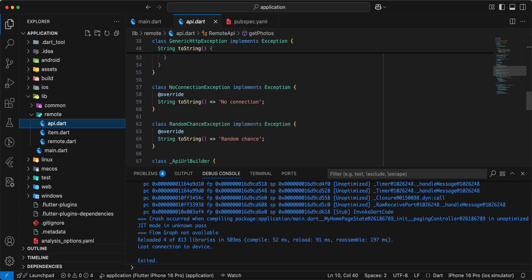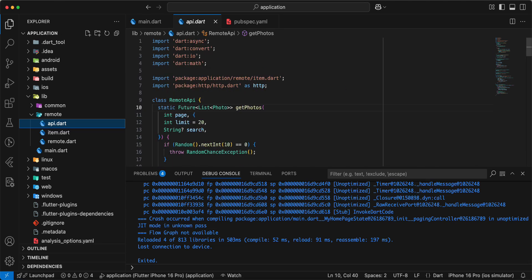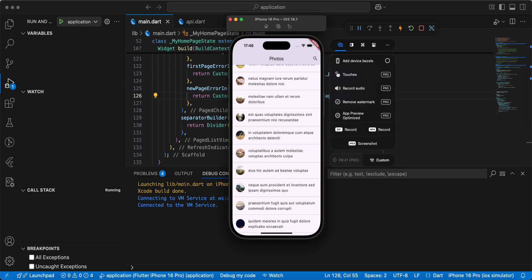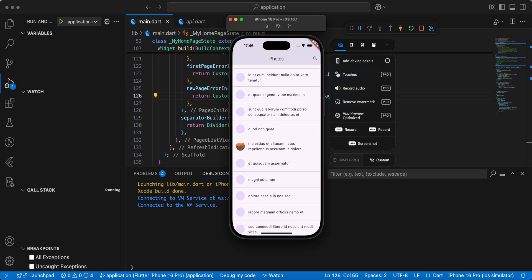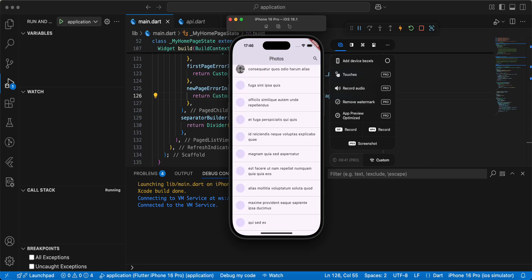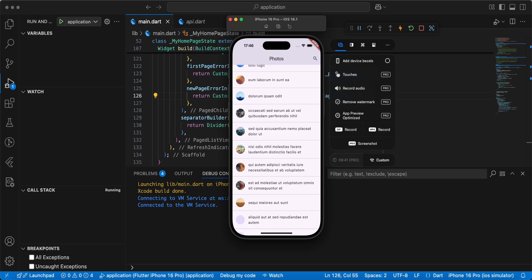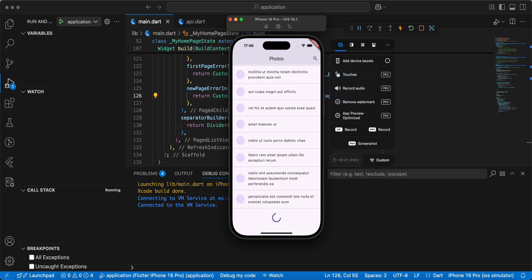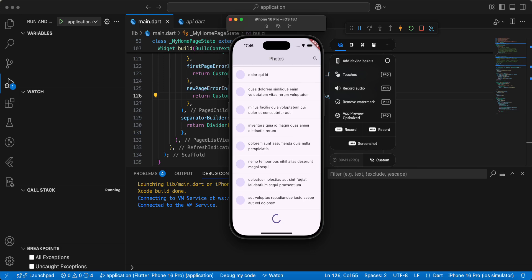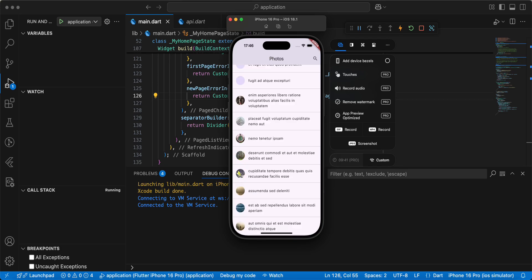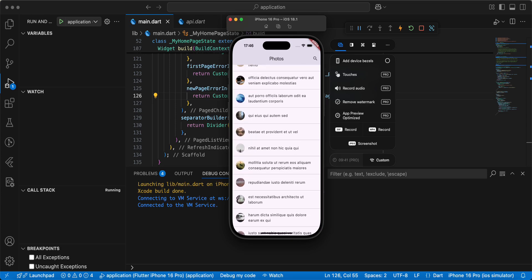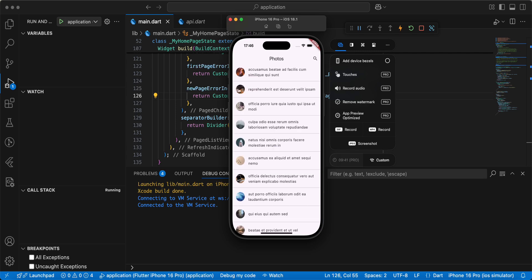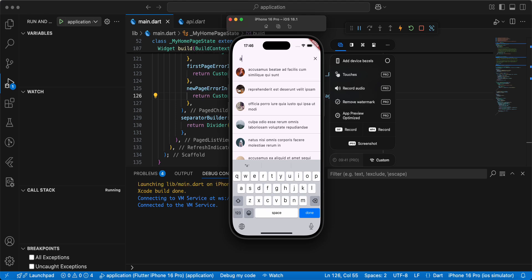Open the API. Now we open the emulator and test our work. We test pagination and then test refresh. And we test search.